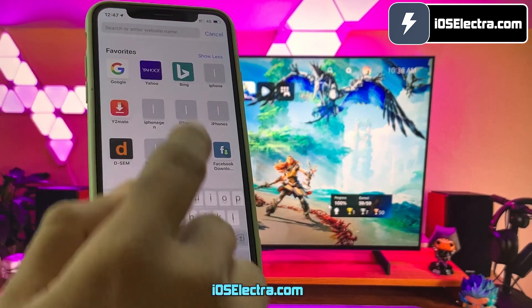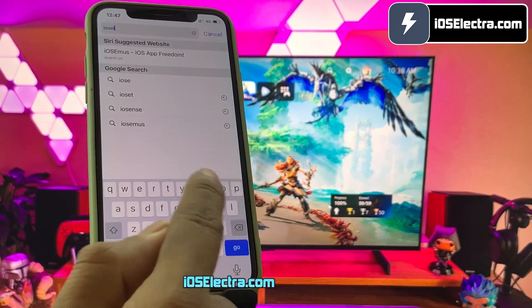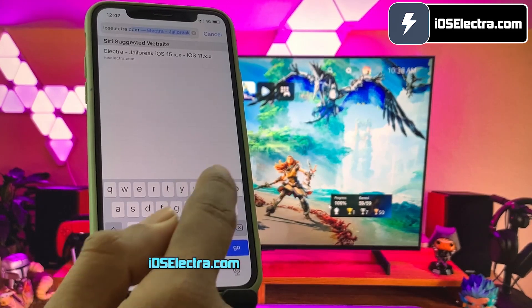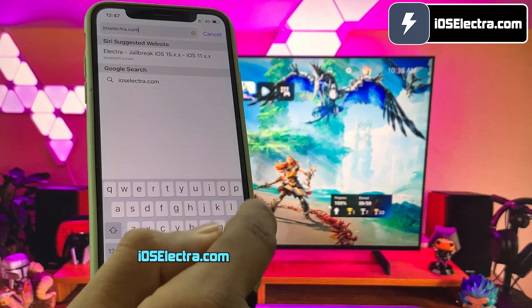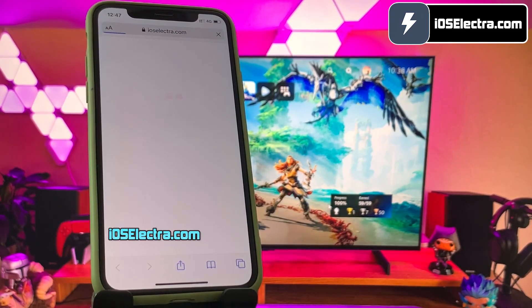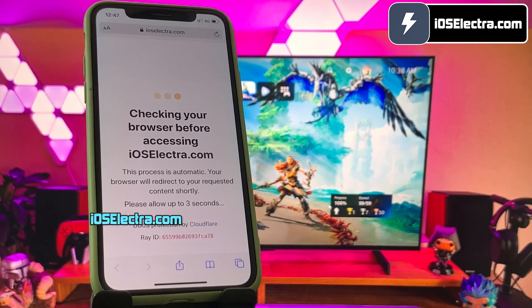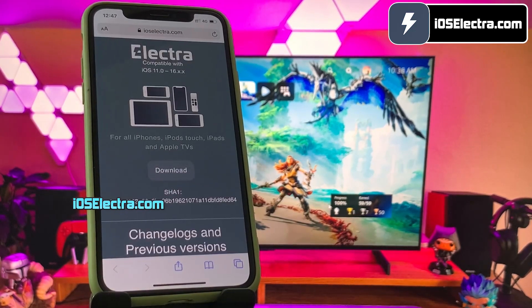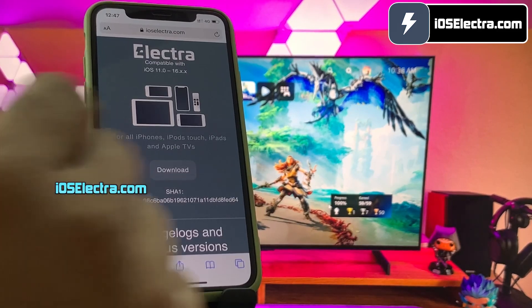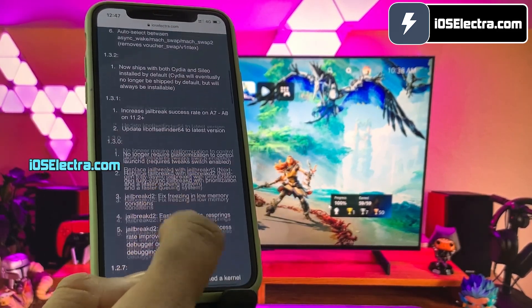Now open Safari browser and then go to this website: ioselectra.com. Make sure you type the website link correctly — I will put this link in the first comment below. Let the website load, this may take a few seconds. This is how the new iOS 16.1.1 jailbreak website looks like.